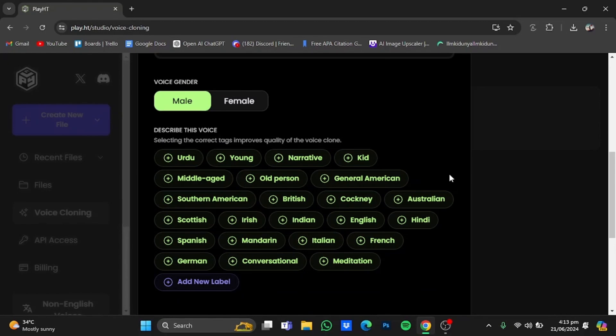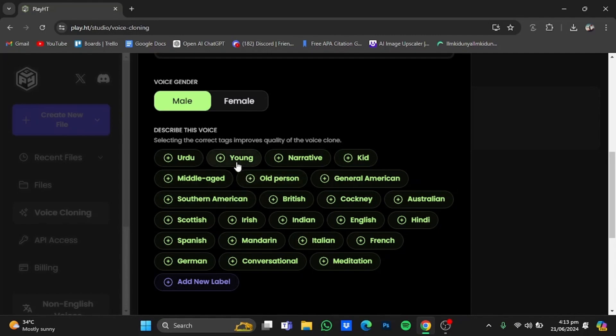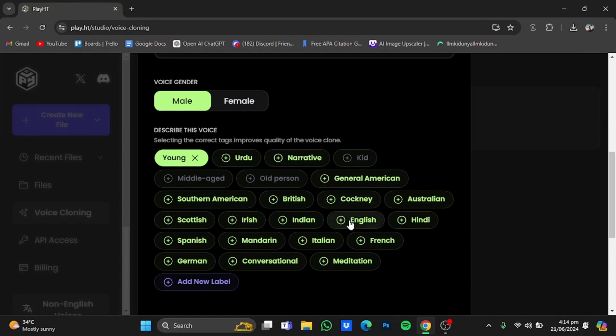Now you will have to select some correct tags to improve the quality of the voice clone. For example, the person whose voice you want to clone is either a young person, a kid, a middle-aged man, or an old person. I would say young person. Then you will have to select the language that it is speaking. For example, I'm speaking English, so I'm just gonna add that.